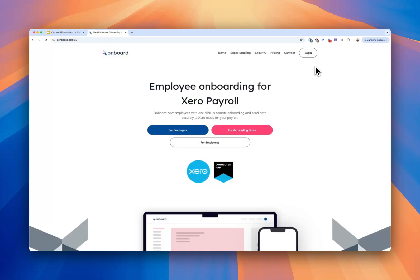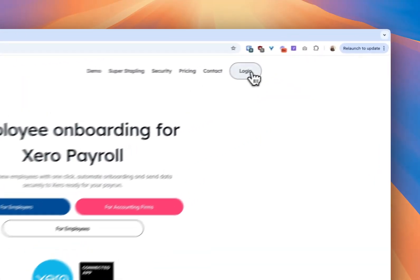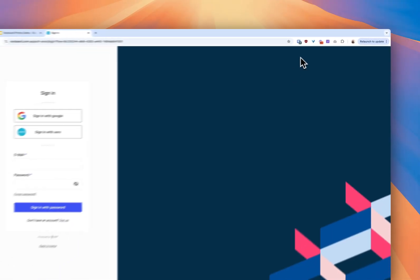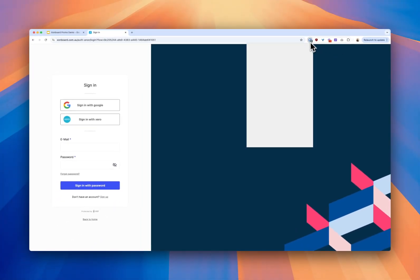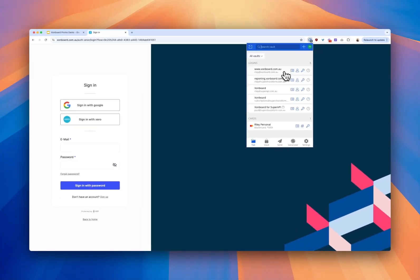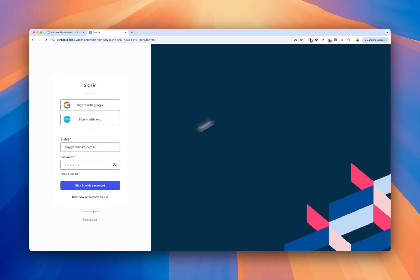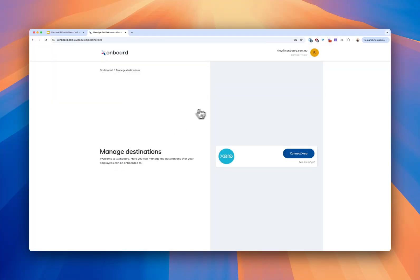You can go here to register. I already have an account but it takes you almost no time to get set up with a new account. I'm just going to log into mine and here's where you arrive on the Xonboard dashboard. I don't have any organizations connected. The first thing I need to do is connect a Xero organization.